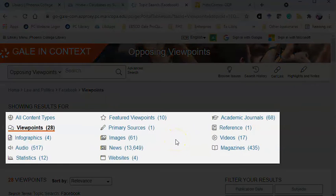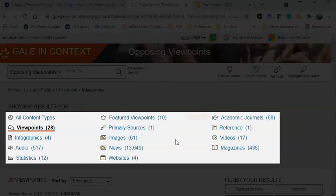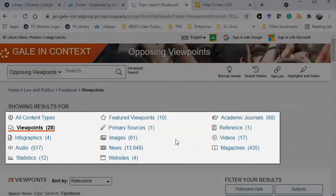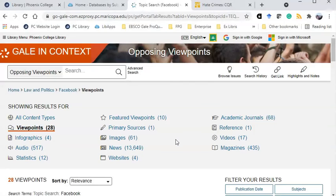Let's look at the content types again. If you're looking for a scholarly interpretation on your issue, browse through the academic journals. If you're looking for the most current information, oftentimes newspapers are the best place to start. Statistics, infographics, and images are wonderful sources to visually illustrate the point you're trying to make. You won't always see every one of these content types with every topic, but they are helpful in guiding you to the information that best meets your need.